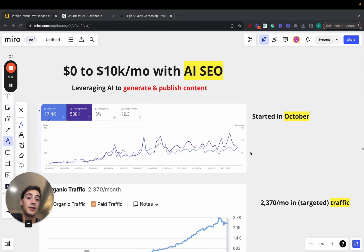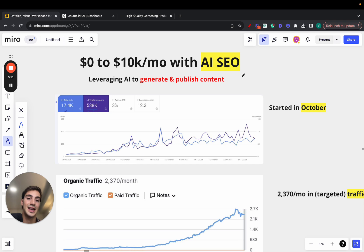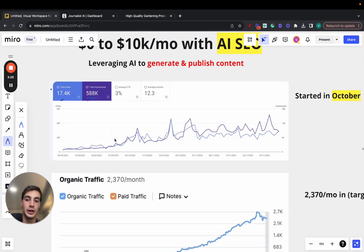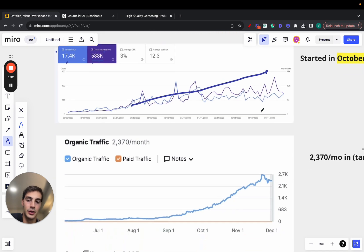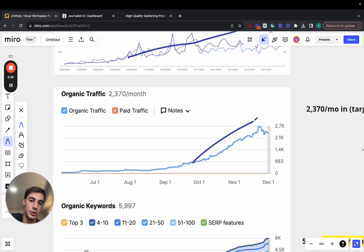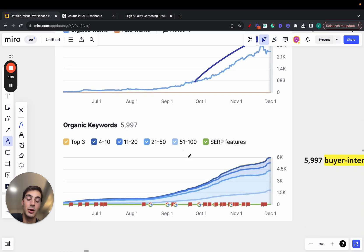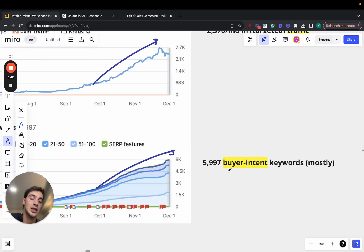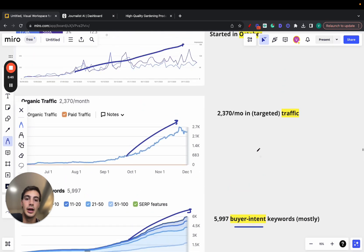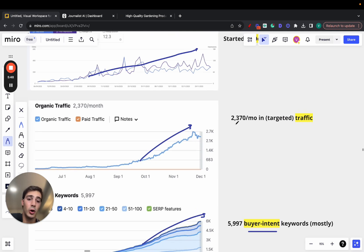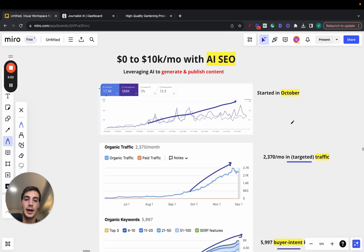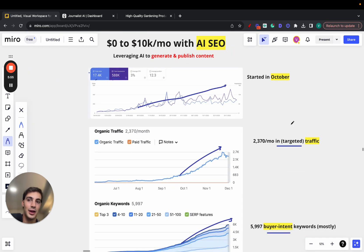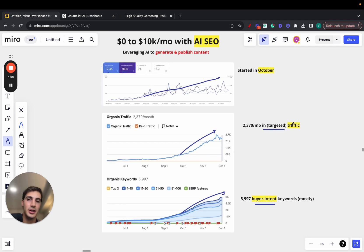This is in the nightlife niche. Essentially, this guy was sending leads to clubs throughout the city that would pay him per lead he got onto the party or event happening in a certain week. He started using AI content with Journalist AI around October, and the growth is clear. This is the organic traffic growth from here to here, only with AI content. And this is the number of keywords ranking organically — almost 6,000. Not all of them are high-ranking keywords, but most of them are. An increase from less than 1,000 to almost 3,000 monthly targeted traffic. All this started in October.